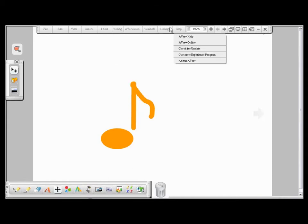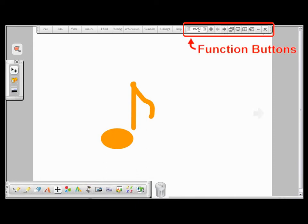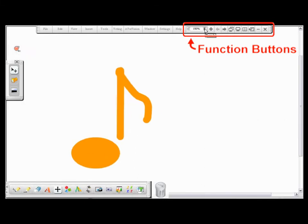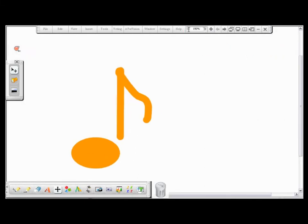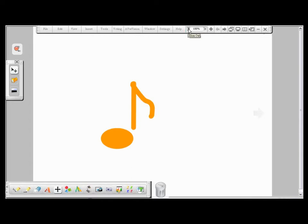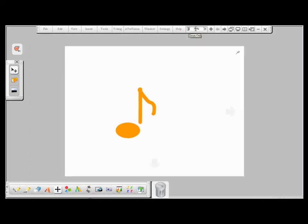On the right side of the menu bar are the function buttons that allow you to control the page area of your software. You can zoom in the page, or zoom out of the page, add a page.